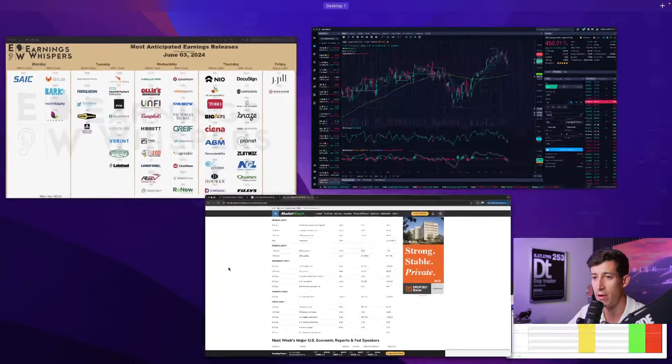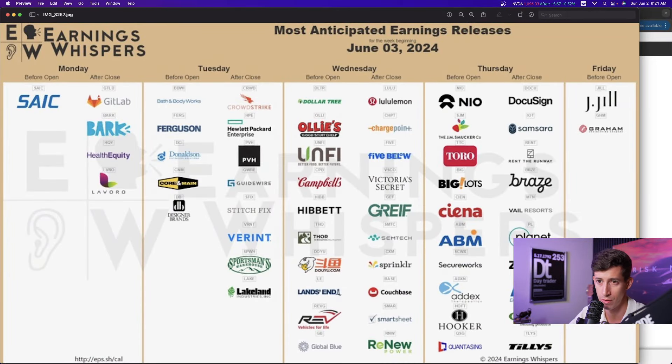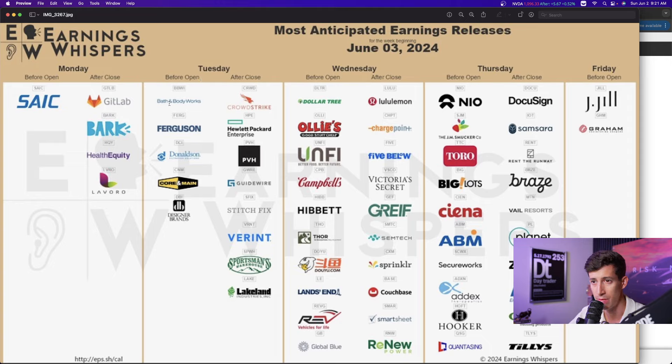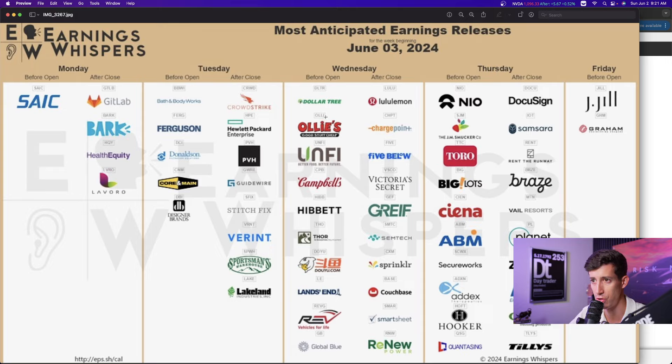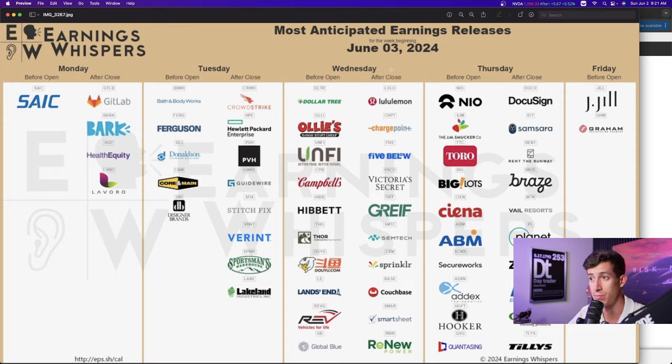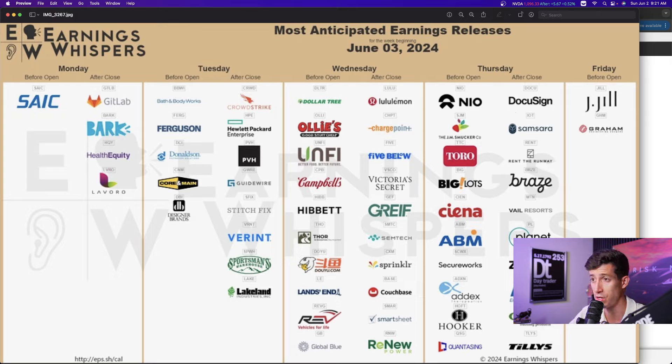Other than that, when it comes down to the series of earning reports, on Monday, relatively a pretty slow overall day. On Tuesday, we have Bath and Body Works, very random companies being released, not with very large market caps. Wednesday before the market opens, we have Dollar Tree. After the market closes, we have Lululemon. That's probably going to be one of the ones that I pay the most attention to. And then NEO. NEO and DocuSign, some of the larger companies that are going to be reporting.